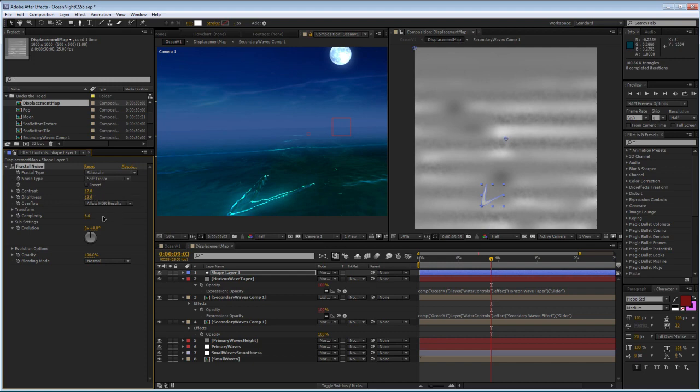And I will do that even more. Maybe bring the brightness a little up. There we go.